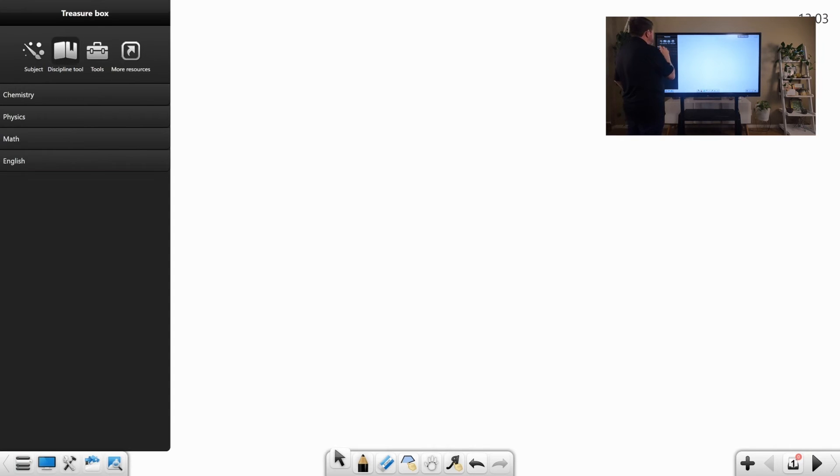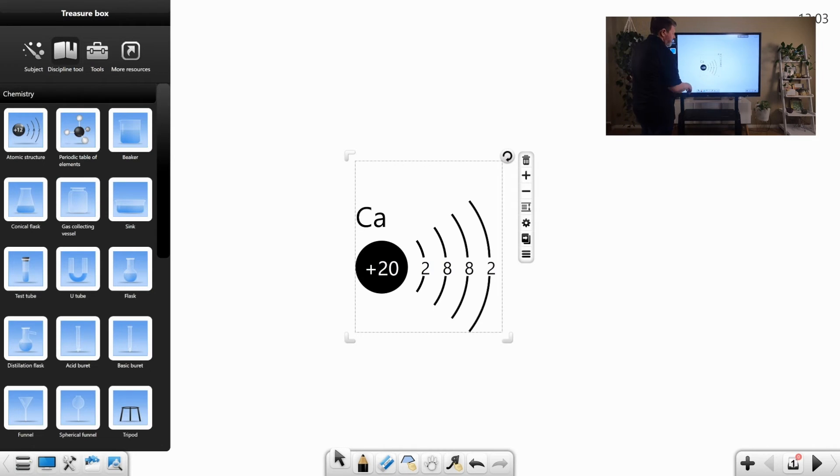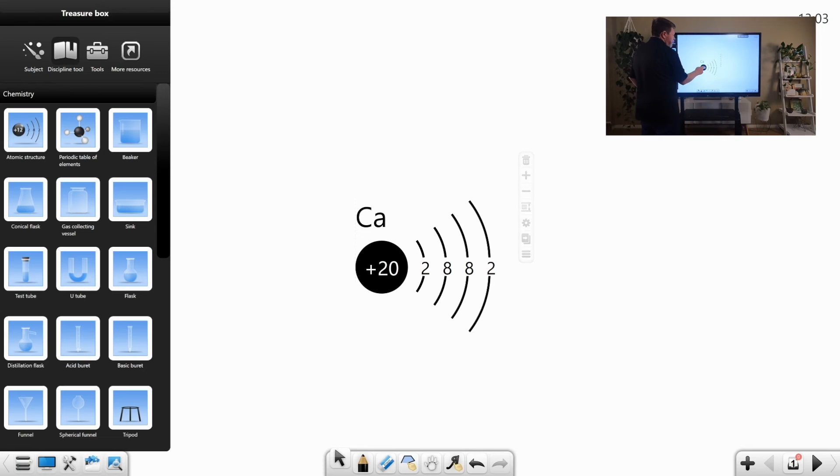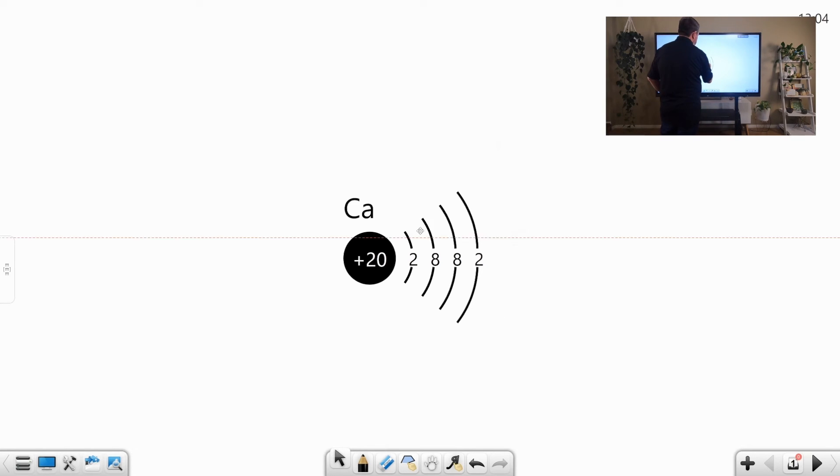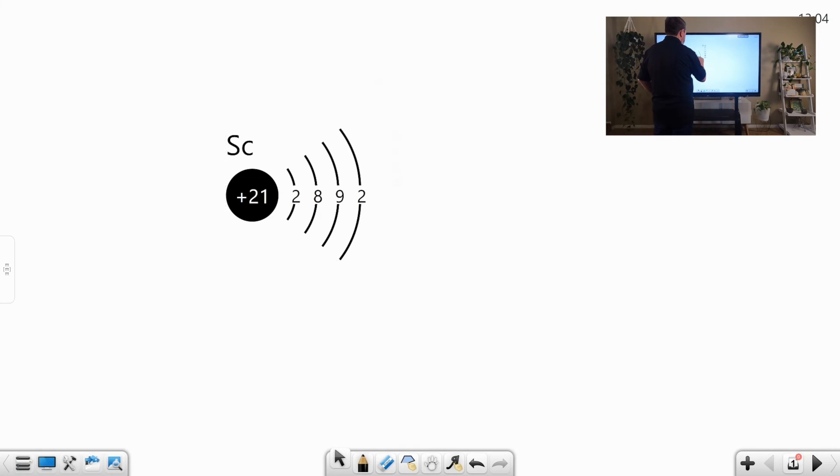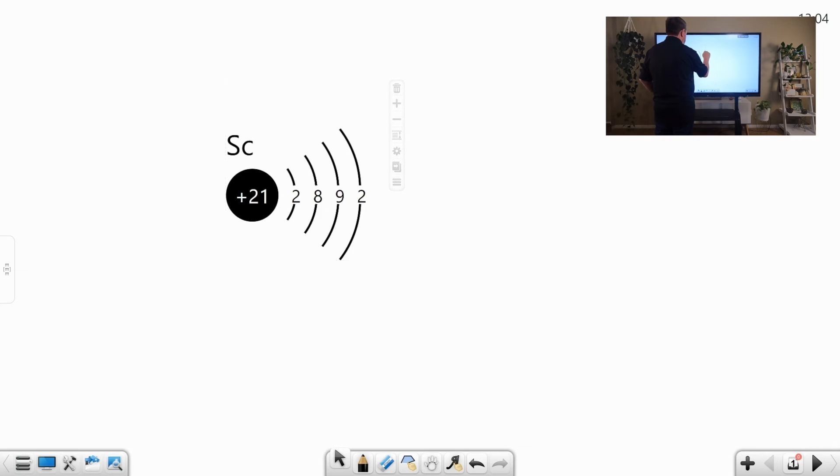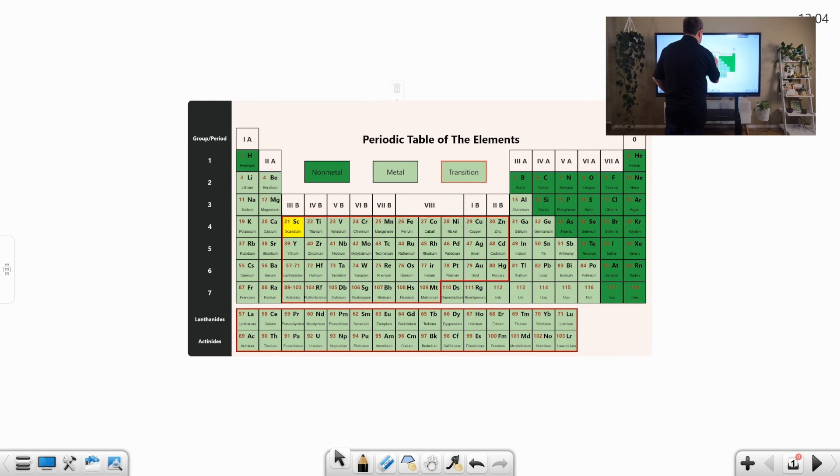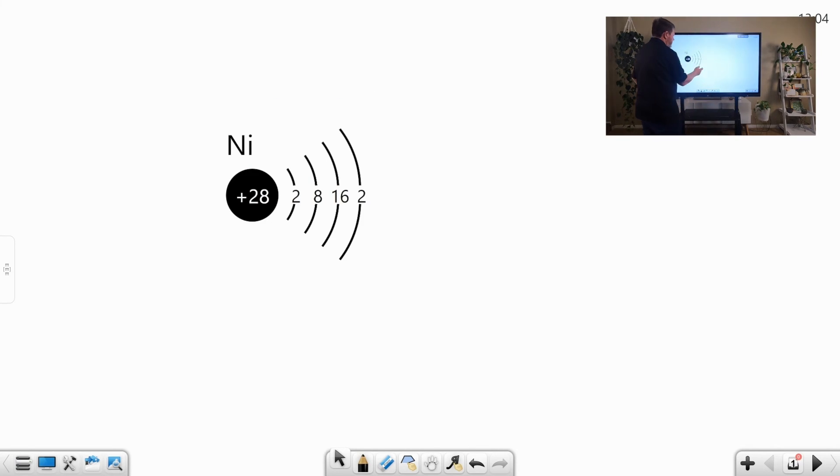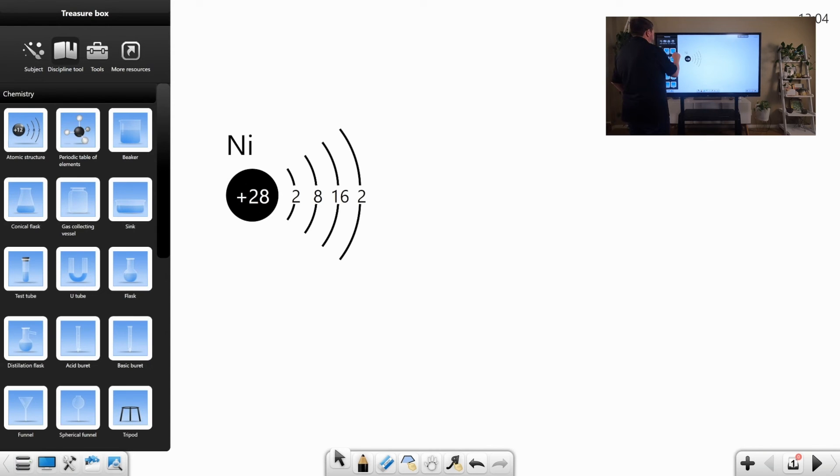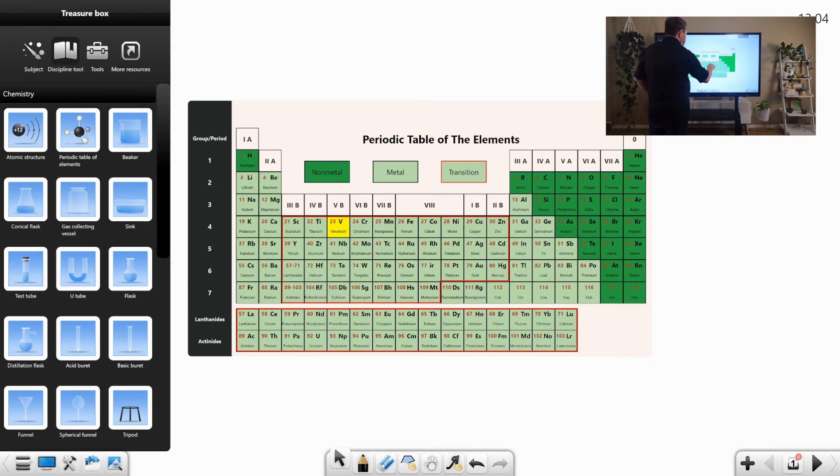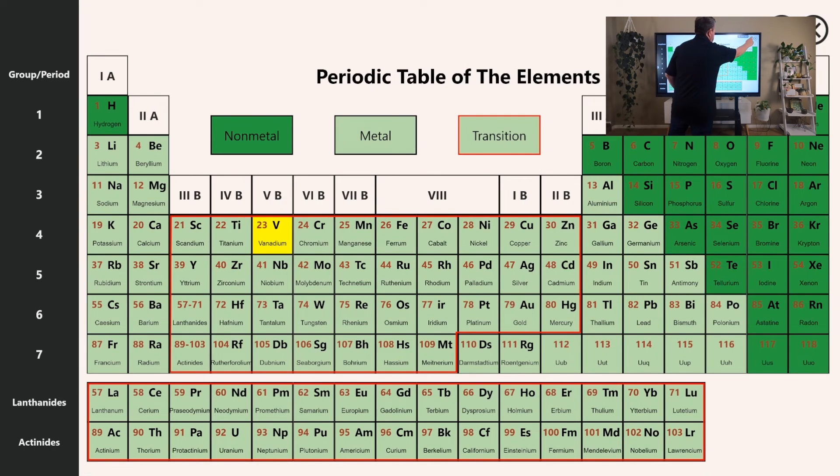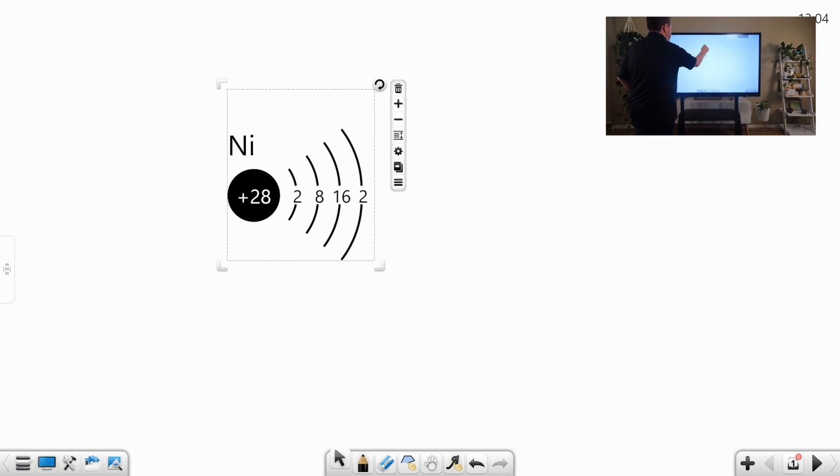Then when we look at the discipline tools, discipline tools are manipulatives. And so, let's look at the atomic structure. We can actually drop that quickly onto the screen and move it around. And we can compare two. When we open up settings, it brings up the periodic table. And let's say we're studying nickel. And that will change that to nickel. And we can see the atomic structure of nickel. Then when we look at the other things, we can look at the periodic table of elements as well. And we can actually pull that up big. And move that down. Let's close that out.